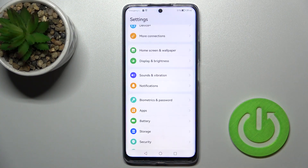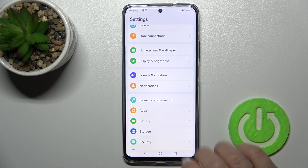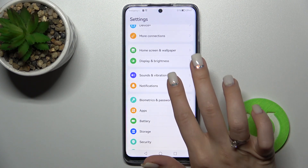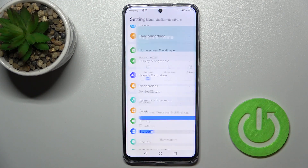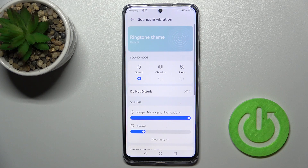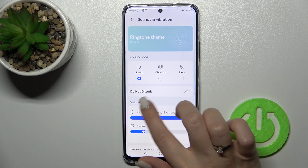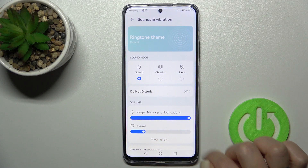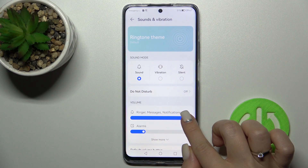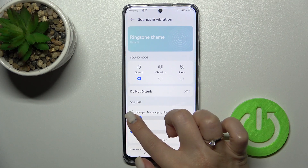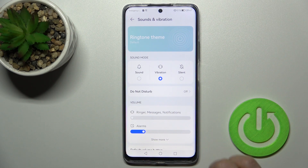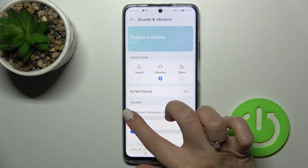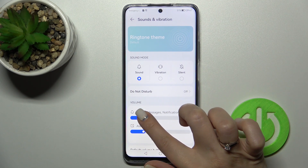To do that, open the Settings application, then tap on Sounds and Vibration. You'll see the ringtone volume panel here. To mute your device ringtone, just swipe the white dot to the left side with your finger, and that's it.